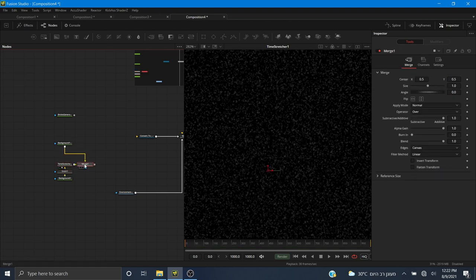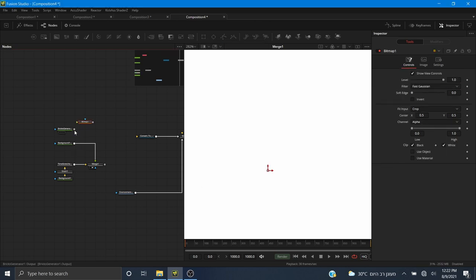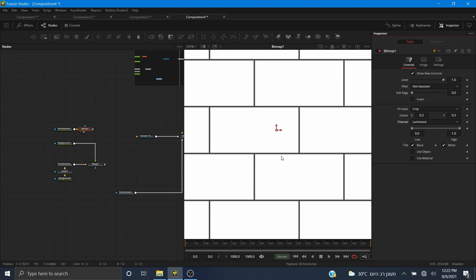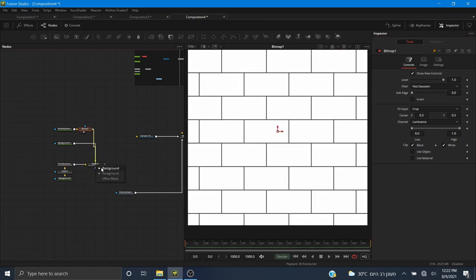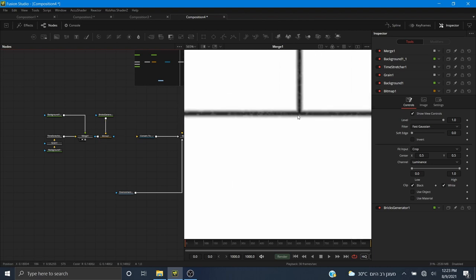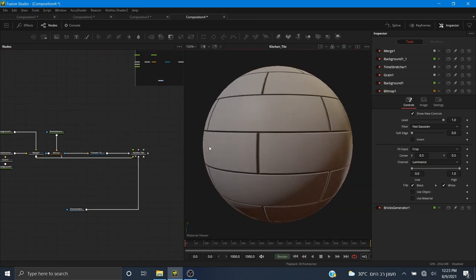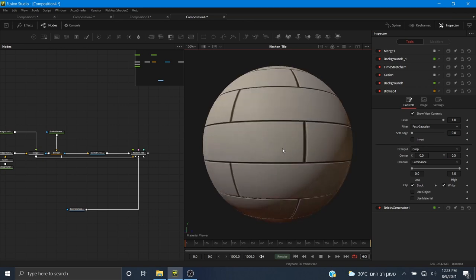I'm going to merge the two backgrounds together. I'll use the bricks generator as a mask by adding a Bitmap tool, piping that into the Bitmap, and changing it from alpha channel to luminance. Now I have the mask and I'll pipe this into the merge node. Now there's a little bit of bumpiness going on in the edges — the grout area. I'll pipe this into the base color and also into the bump map.